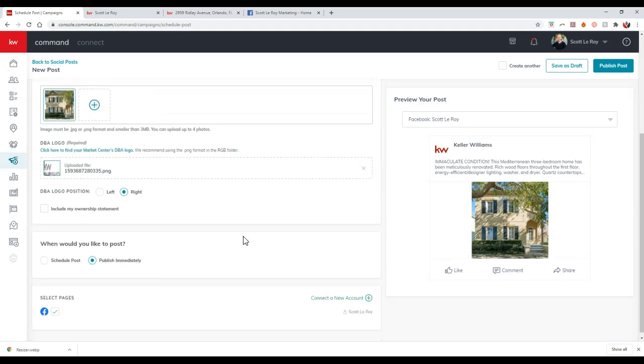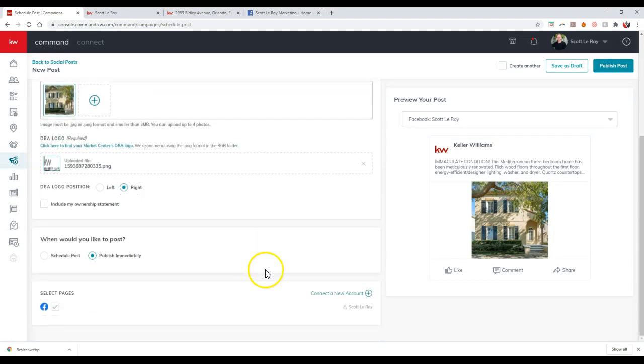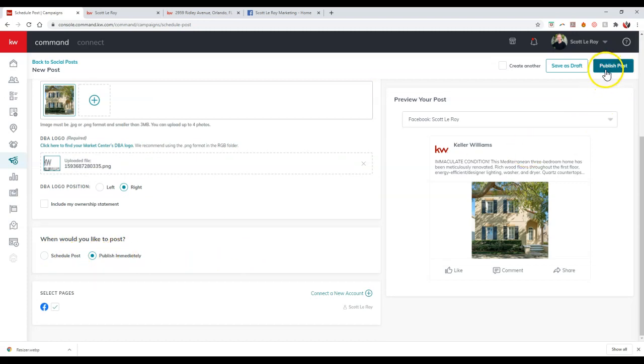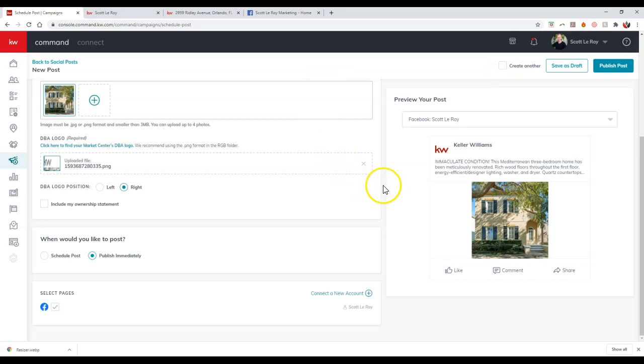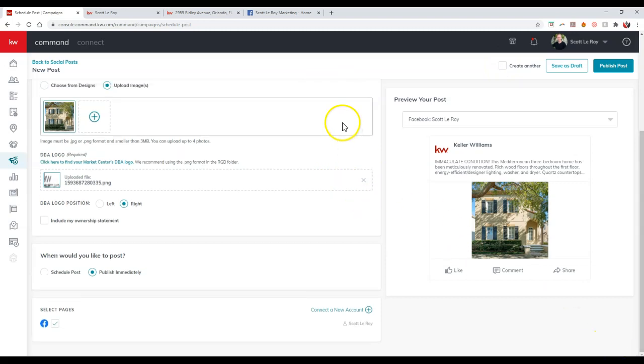Now all I have to do is then just go through and either schedule a post or publish immediately. And once I click on publish post up here, it'll publish right away, and of course I can always click on create another if I want to create another piece immediately. But that's how simple it is to actually just post a listing out over on your Facebook page, and it's completely free to utilize too.